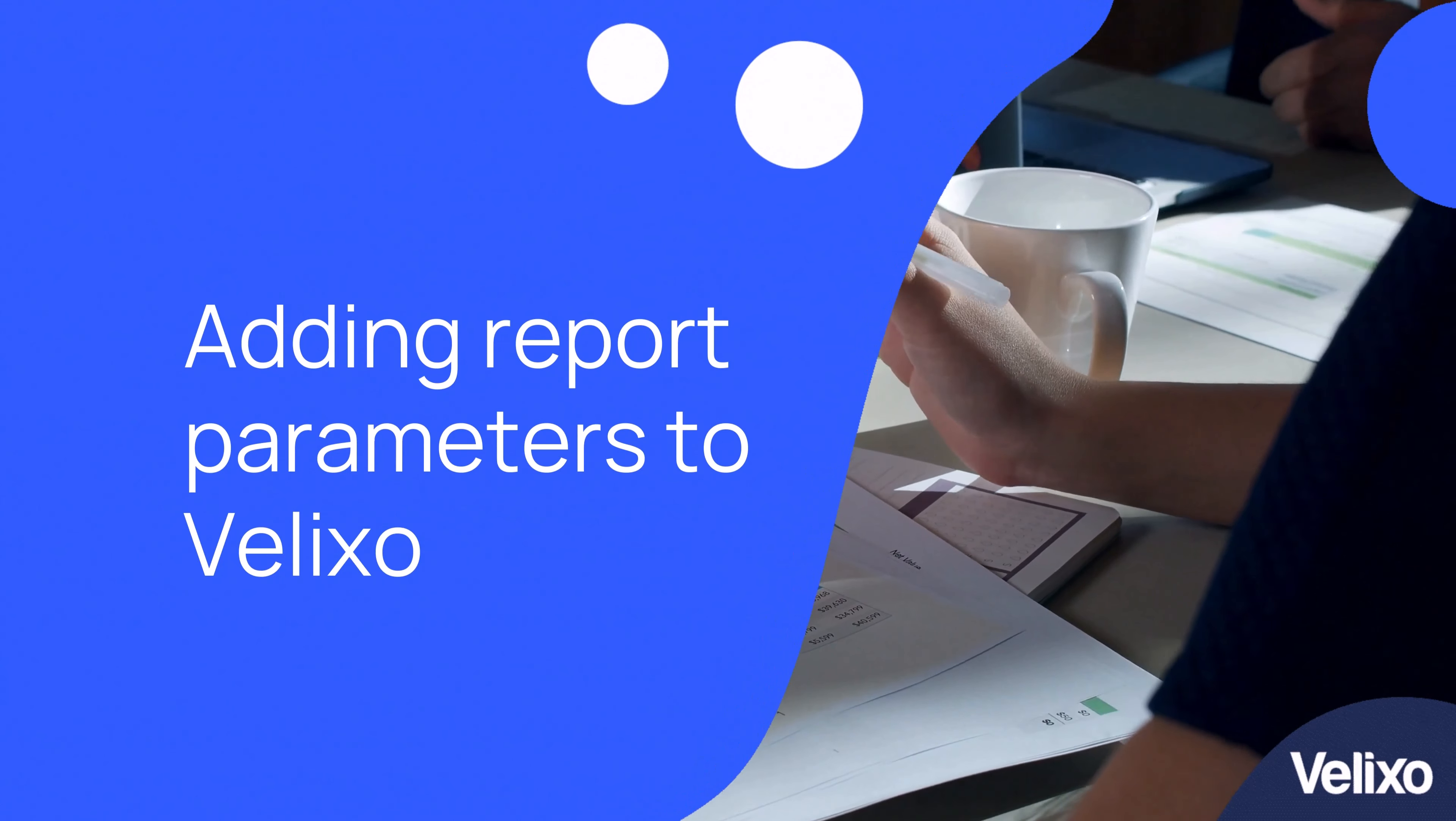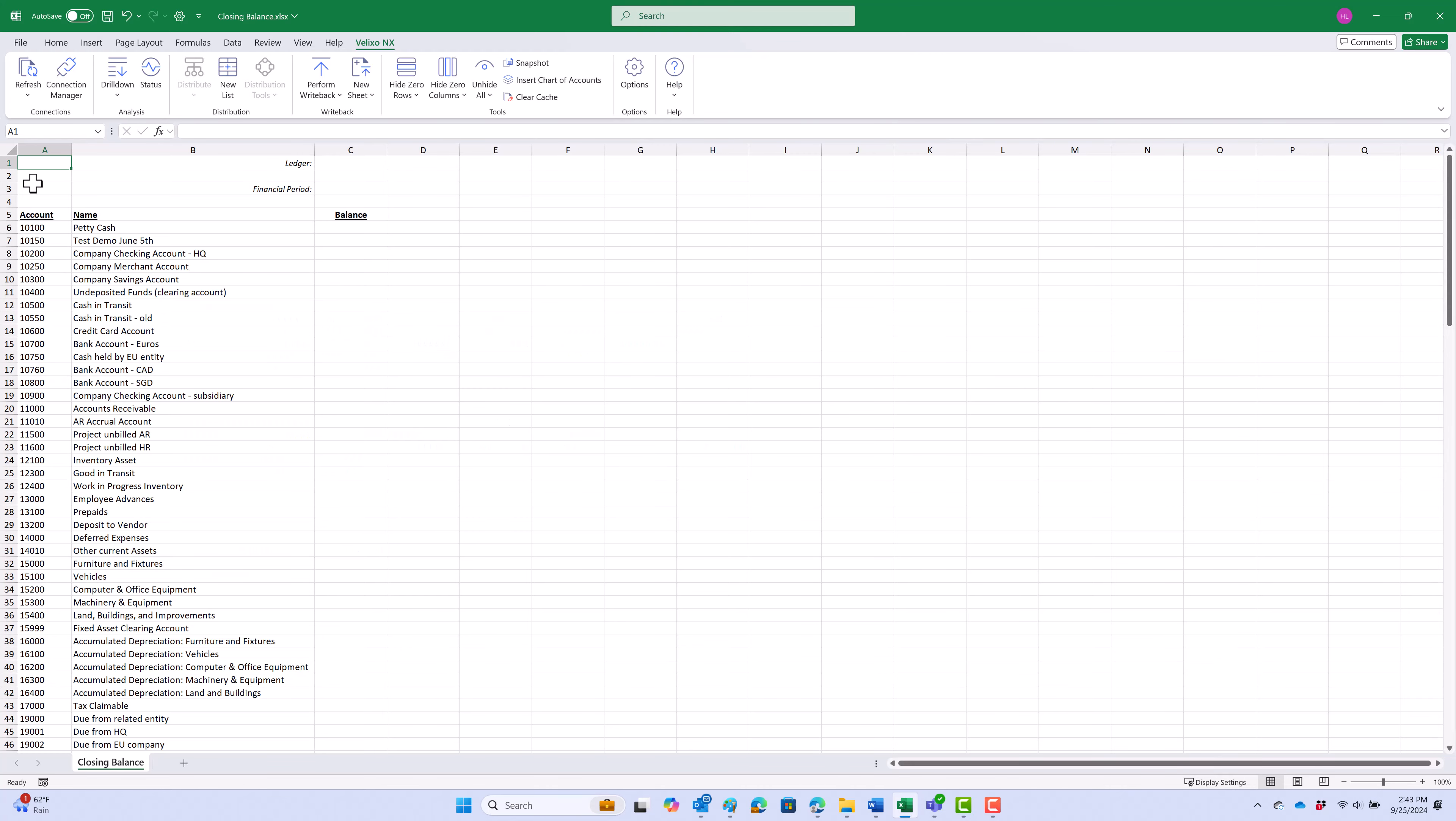In this worksheet, we have already added the chart of accounts and used a single account name function with an array reference to all the accounts.